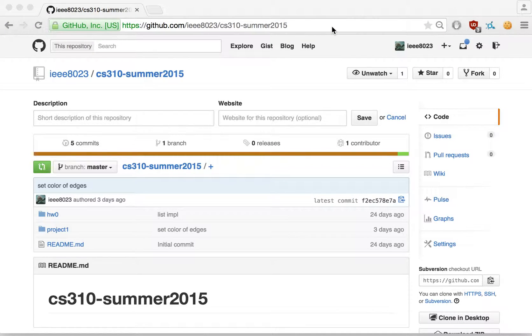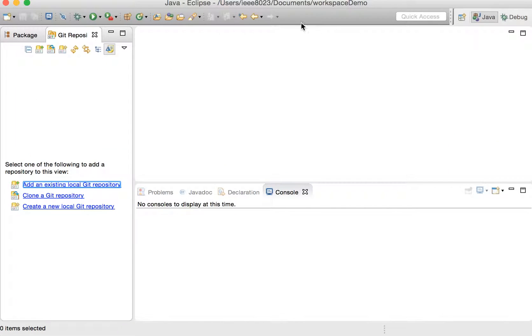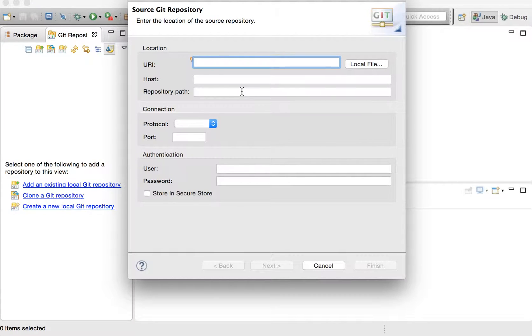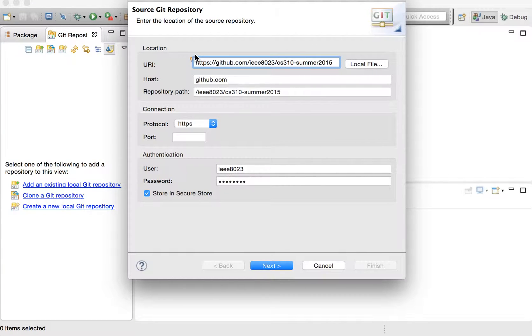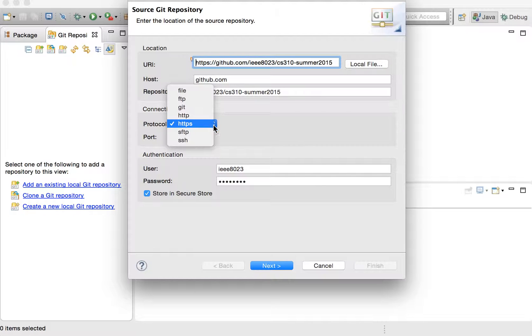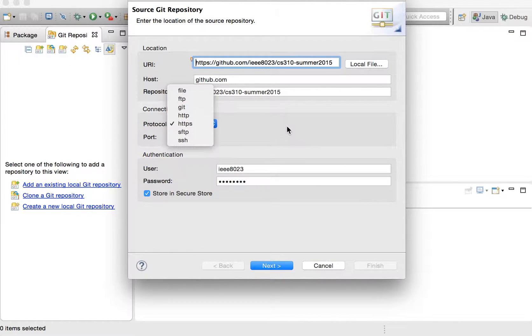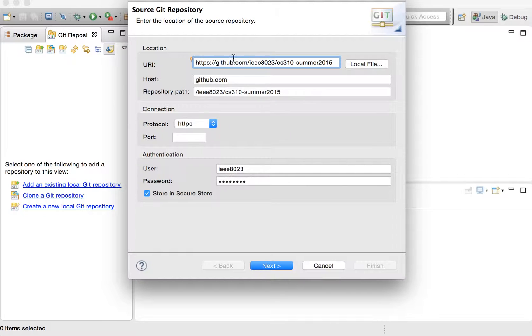Okay, so let's go back to Eclipse. We can say clone a Git repository. I'm going to paste this URL here. It's going to parse out everything. So it parses out the host and the repository path and then the protocol, which is HTTPS, as opposed to Git or any of those other ones. So it's going to be doing Git over HTTPS.